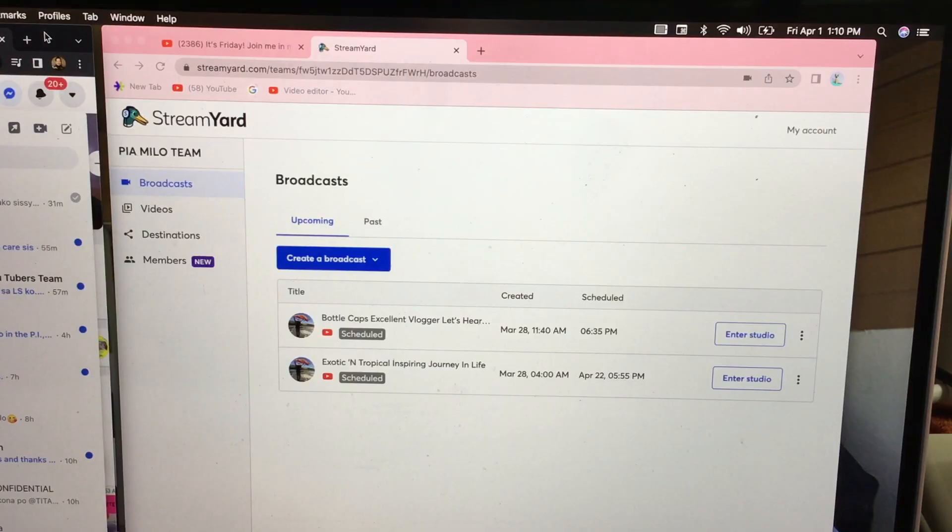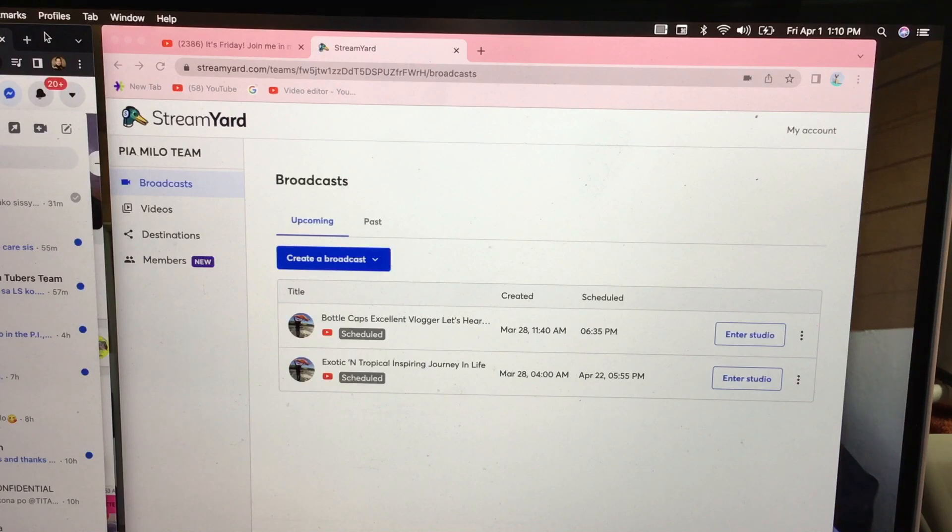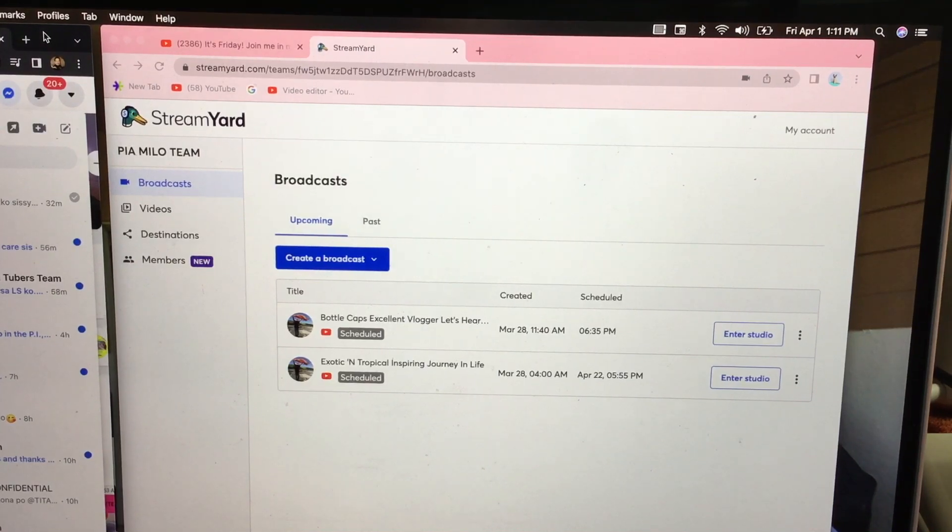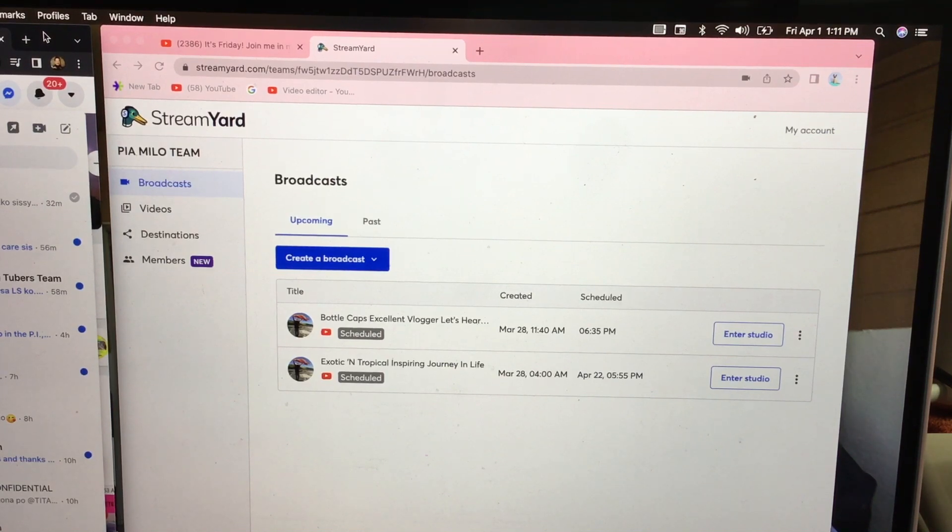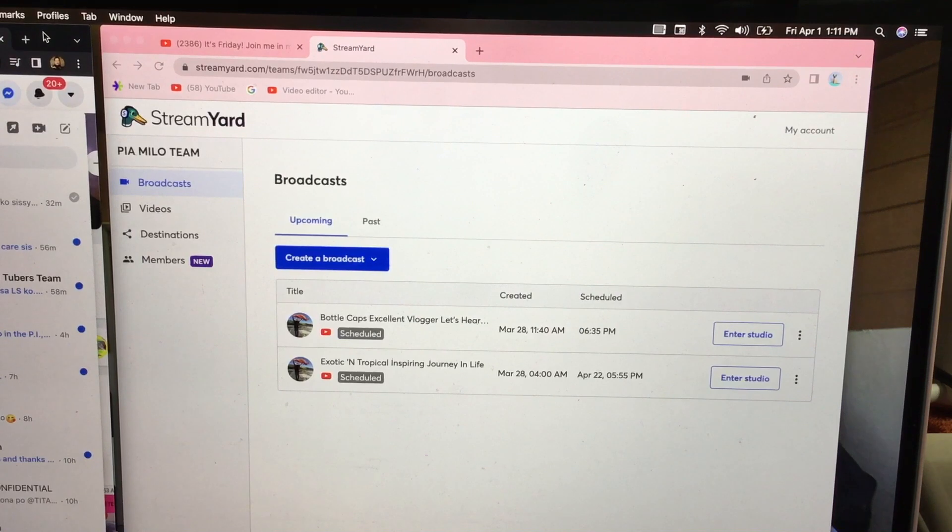Hello! This video is about how to share StreamYard with someone you trust. Be very careful sharing your StreamYard link to someone. Only share StreamYard with someone you trust.